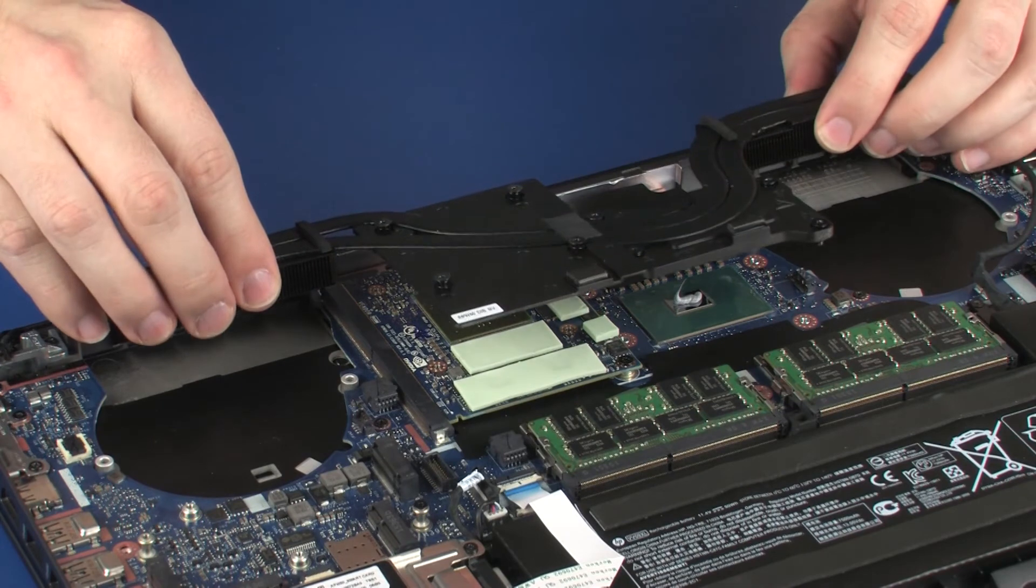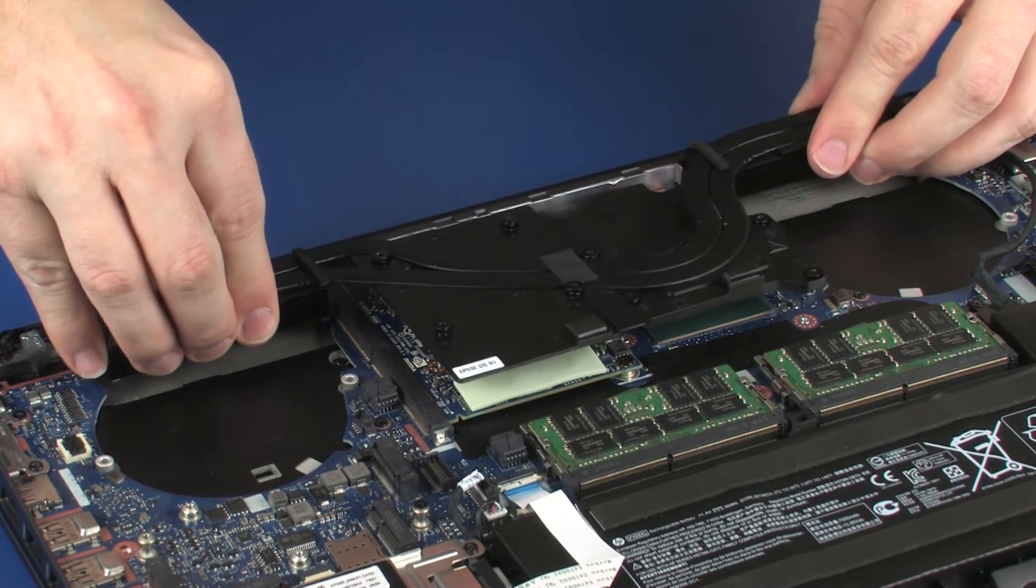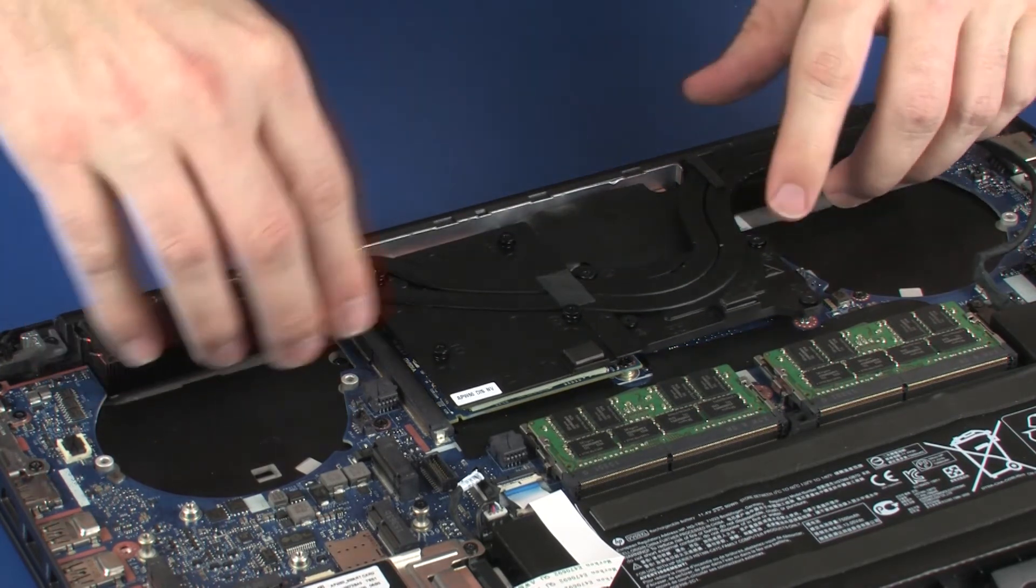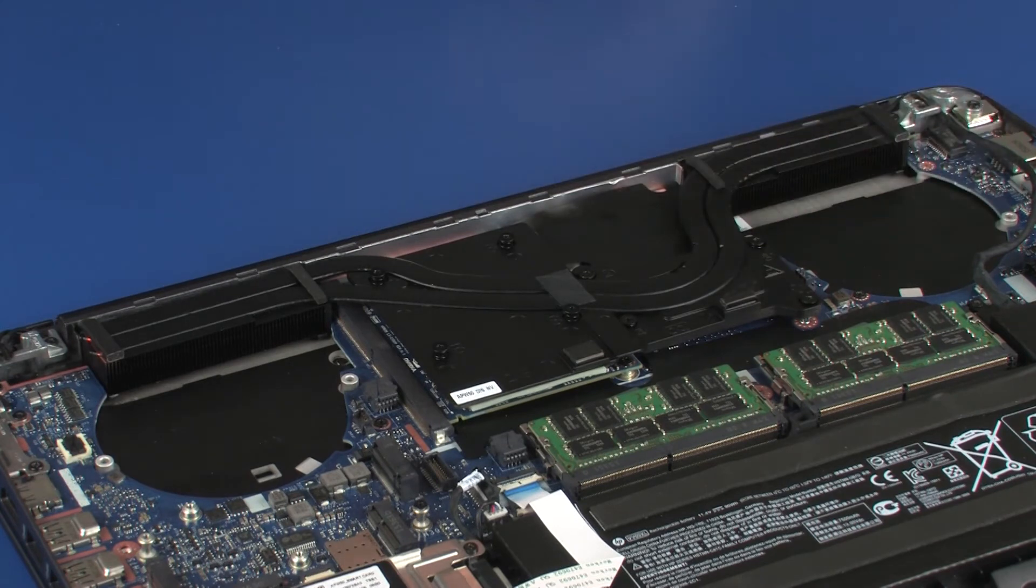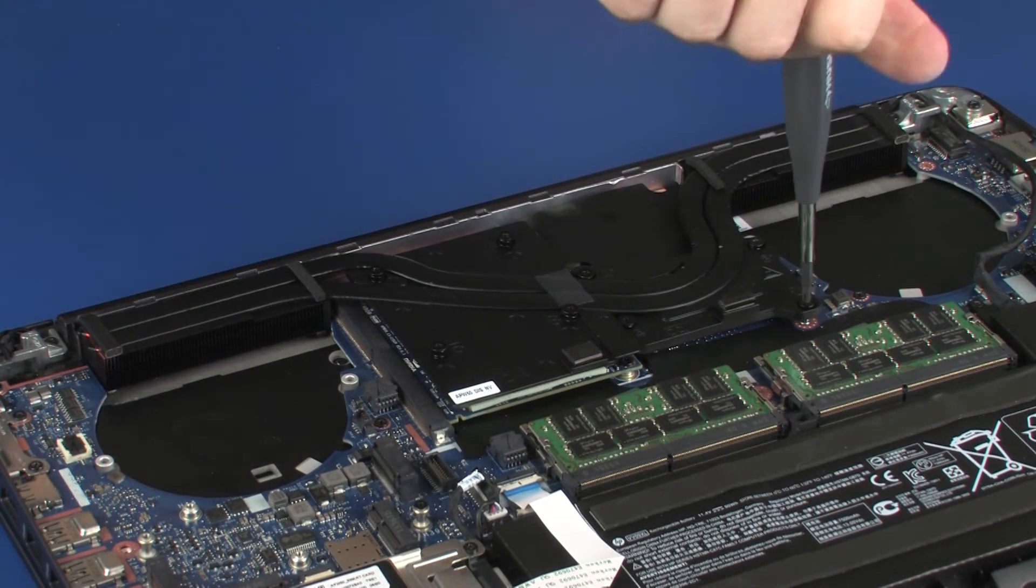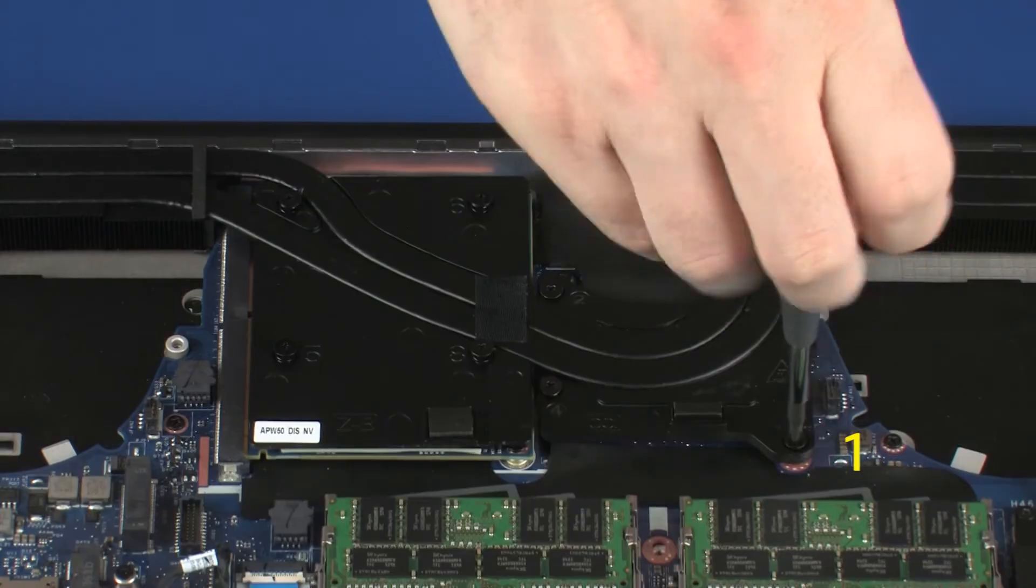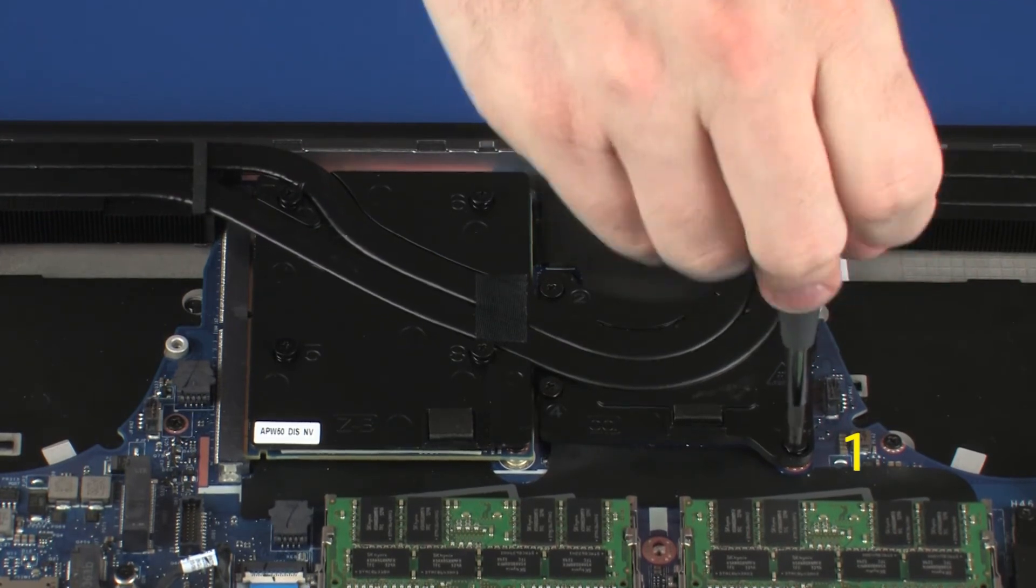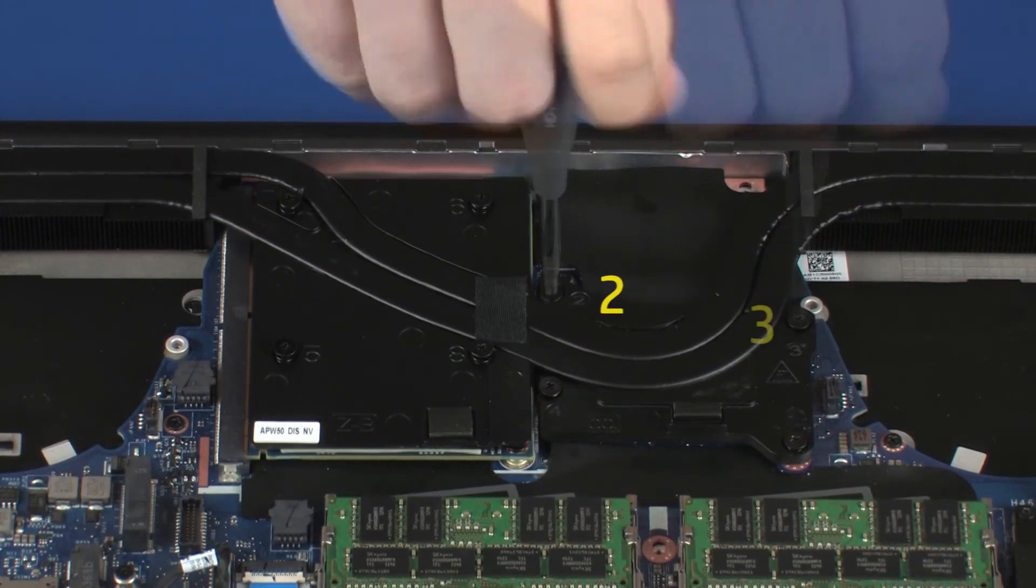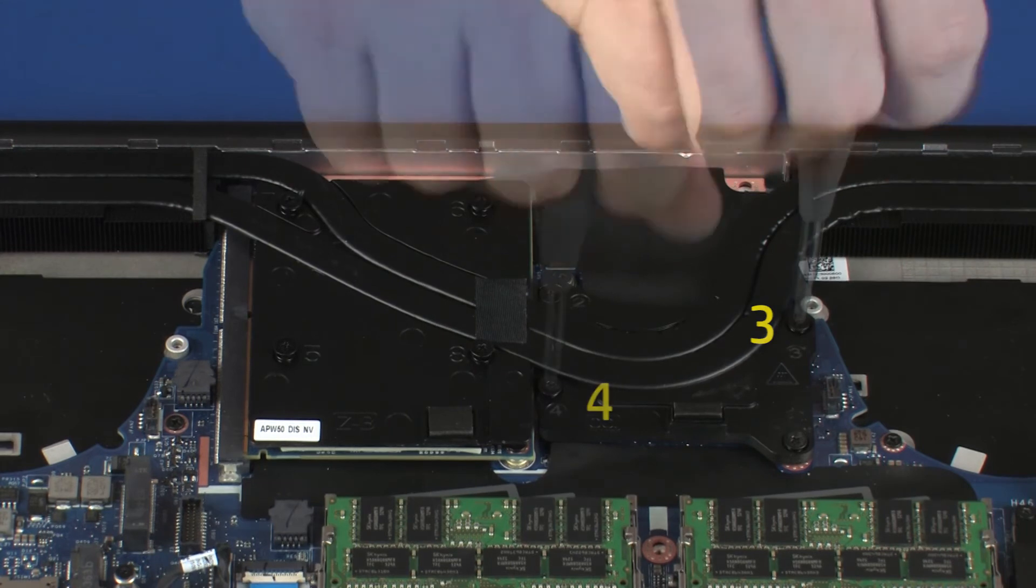Align the eight mounting screws with the standoffs on the system board and graphics board and position the heat sink over the processors. Tighten the eight captive P1 Phillips-head screws that secure the heat sink to the system board and graphics board in numerical order.